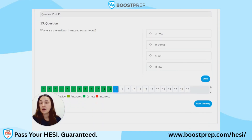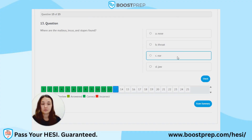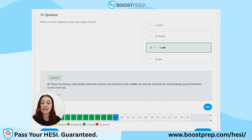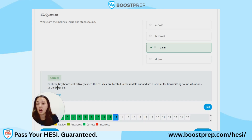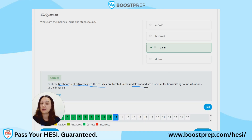Question 13. Where are the malleus, incus, and stapes found? A. Nose. B. Throat. C. Ear. D. Jaw. The correct answer is C, the ear. The malleus, incus, and stapes are tiny bones collectively called the ossicles. They're located in the middle ear and are essential for transmitting sound vibrations to the inner ear.